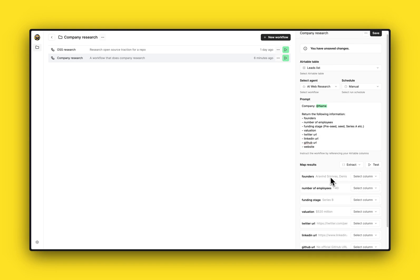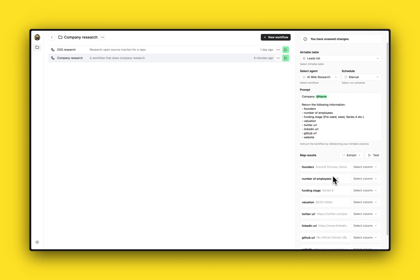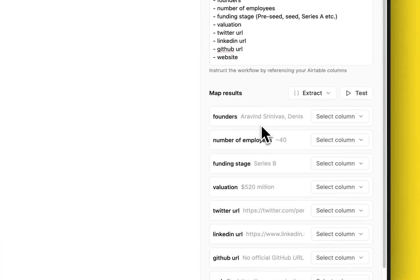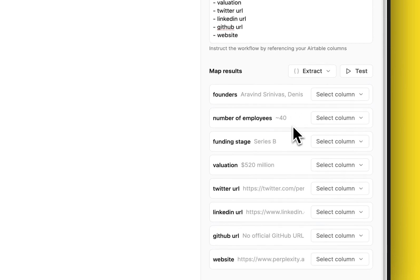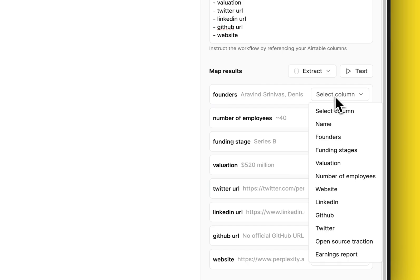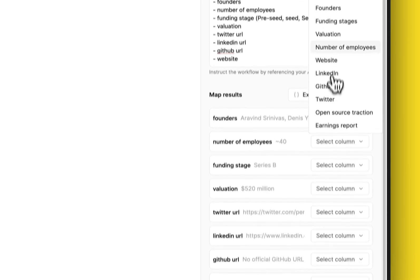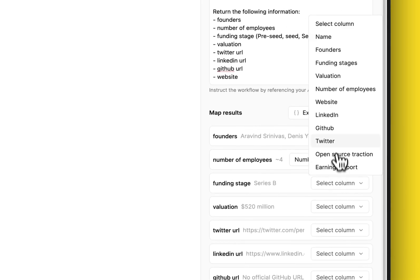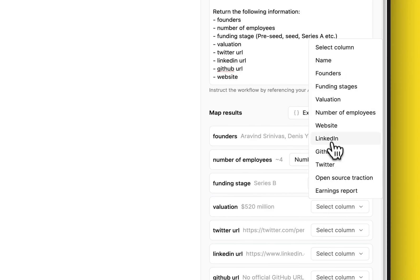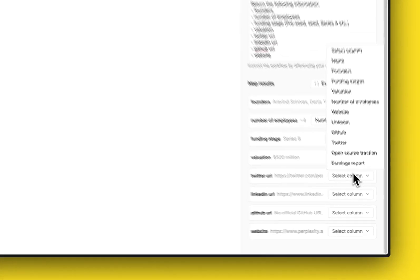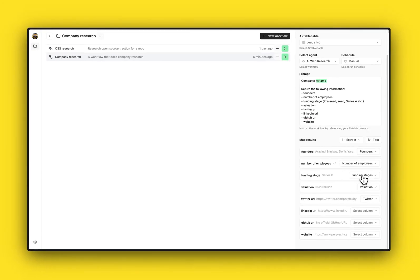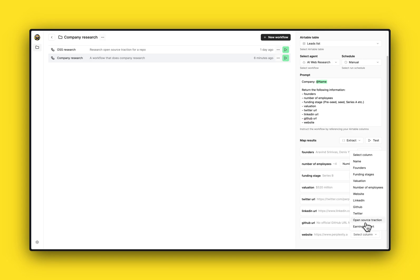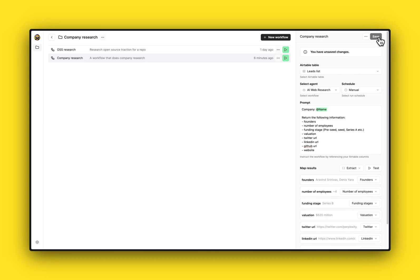All right, there we go. So here we see an example of what the researcher has fetched from the web and it looks pretty good. So let's go ahead and map these to our Airtable columns. I can just select these columns here and I'll just do that. Funding stages, we're gonna set this to valuation. We have the Twitter URL, great. LinkedIn, the GitHub, and the website. Cool. So now I have everything mapped out. I'll just